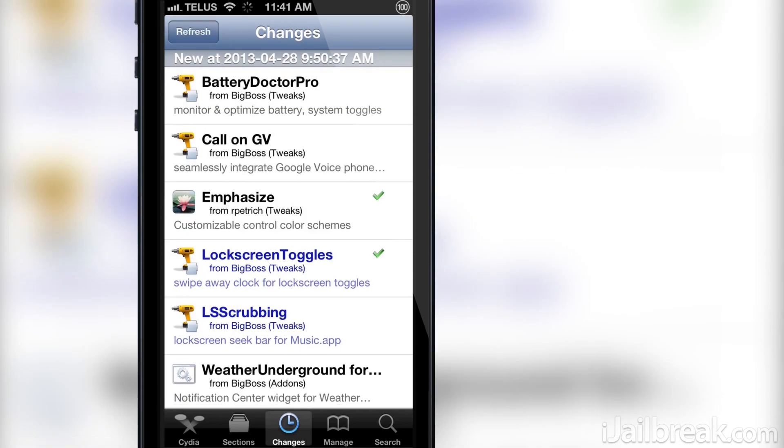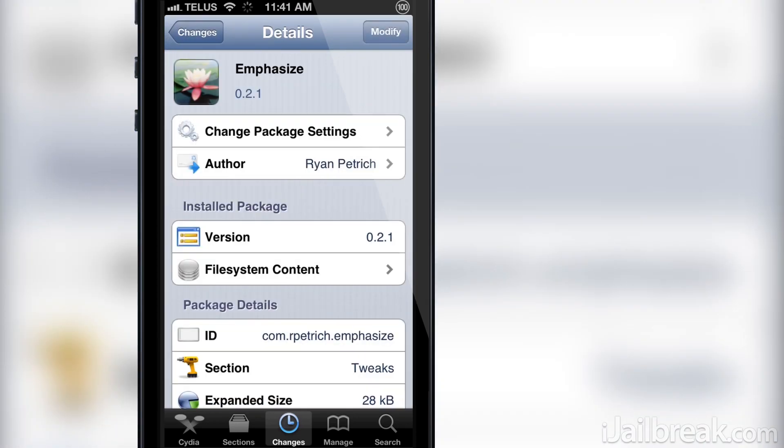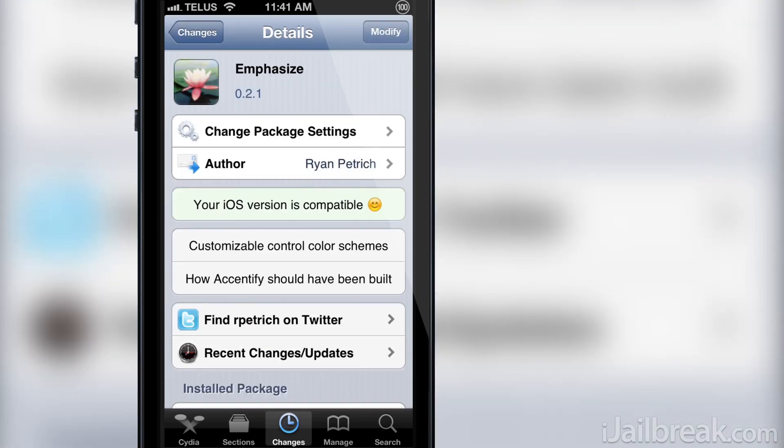Emphasize is a cool tweak and is a subtle way to make your iPhone, iPod Touch, or iPad stand out from the crowd without installing themes. You can find it for free in Ryan Petrich's beta repository that is shown in the video description below.